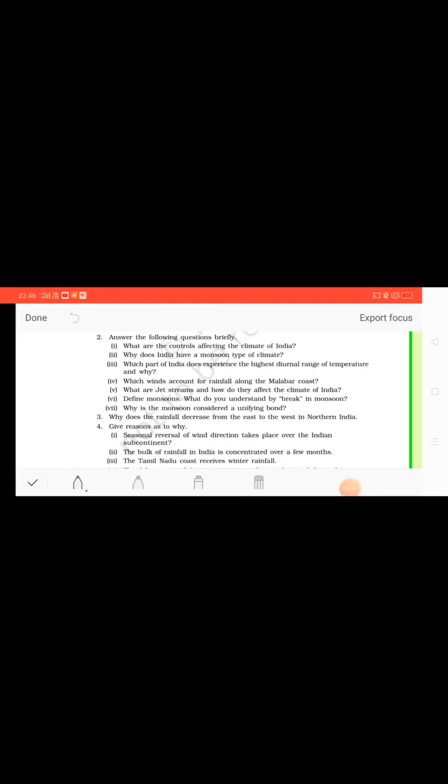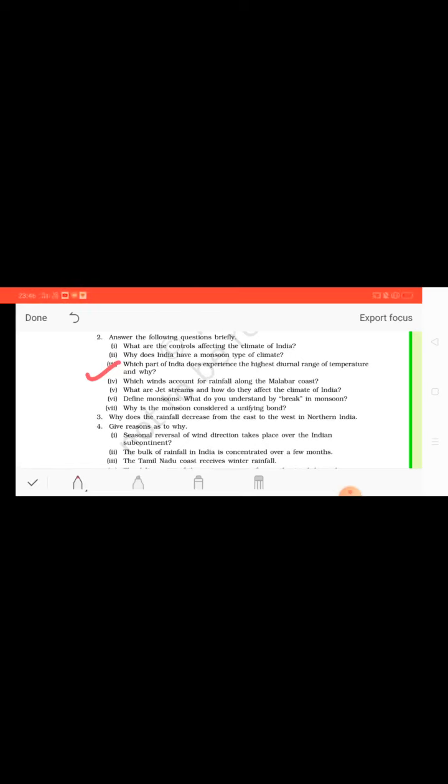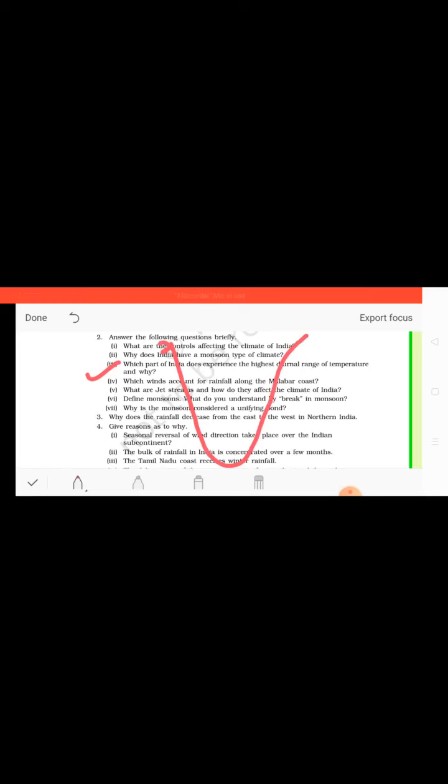So students, now look at the fourth question. Which winds account for rainfall along the Malabar coast? So here which winds are bringing the rainfall in Malabar coast? Children, if we will see the map of India, here we have Goa.